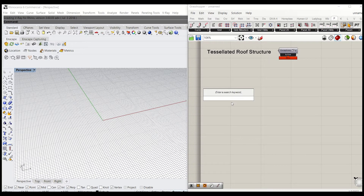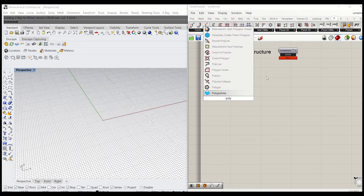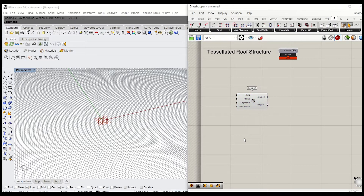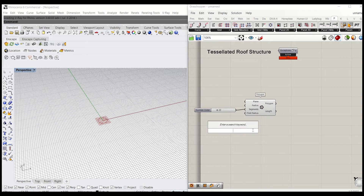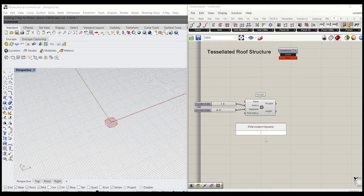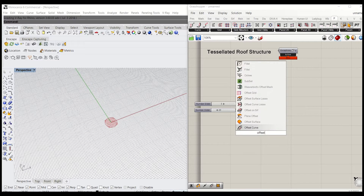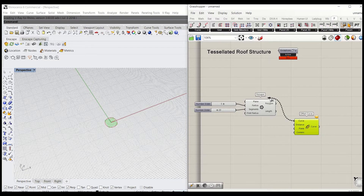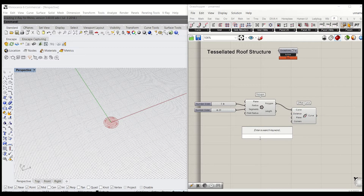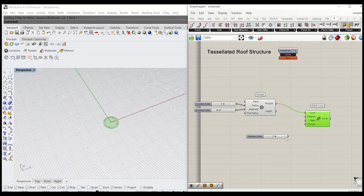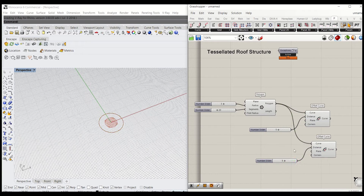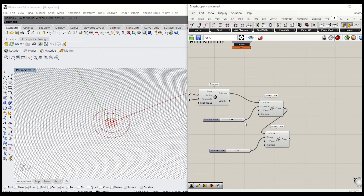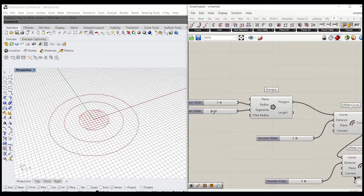Let's start creating a lofted surface. I'm going to use polygon to get the base curve — type polygon. I'll give 20 segments and define a radius of 5. I will need a couple more curves that are exactly offset. I'm going to use offset curve — I'll do that twice and connect it to the polygon. I'll offset by 5 to distance, copy that, paste it, and that goes to the second offset curve. Now we have 3 curves that have been offset. I'm going to keep the segments at 22 for now.